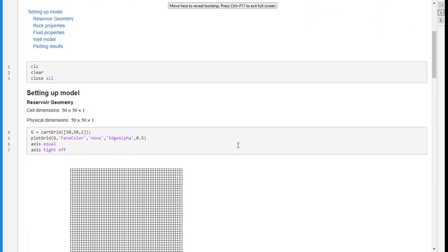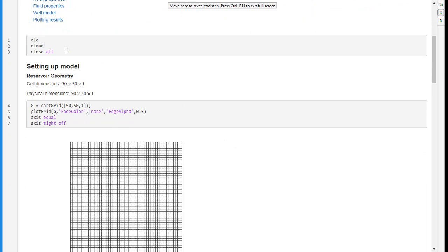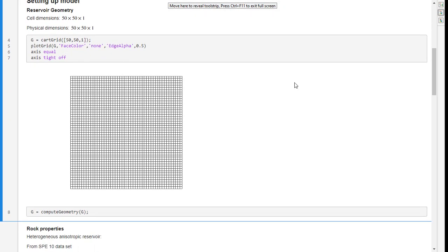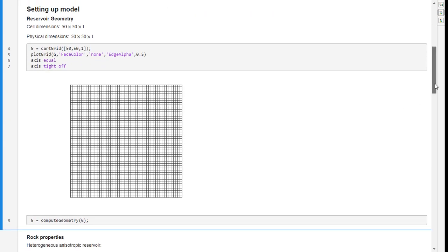The first three lines of the code, as always, are to make sure that everything is clear and no external things are going to interrupt our program. So let's start the main part of the code. We're going to construct our reservoir. We're going to have a Cartesian grid with 50 cells in the X direction, 50 cells in the Y direction, and one cell in the Z direction.